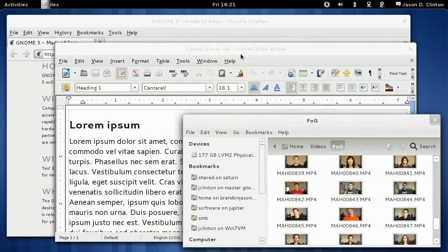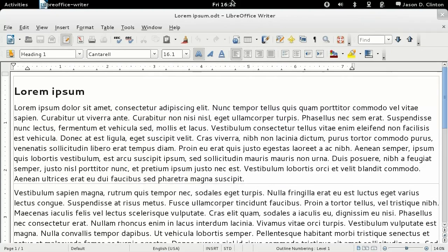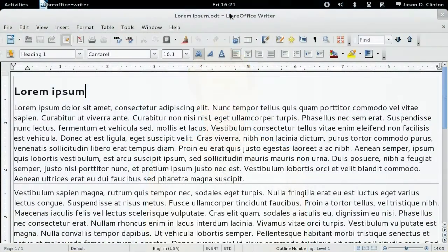To make a window fill the whole screen in GNOME 3, all you have to do is drag the title bar to the top of the screen. To return the window to its previous size, just hold the top of the window and drag it down.